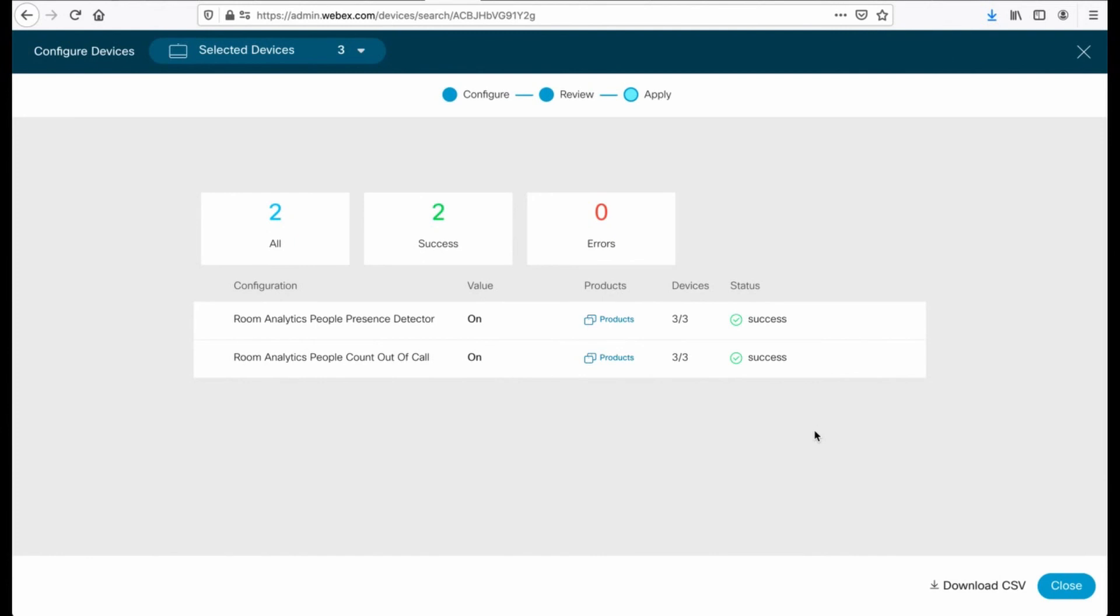Anyway, that gives us an idea of how the settings were applied. If for some reason there are errors, we will actually see that information as well. And ultimately, when you're done, you click close.